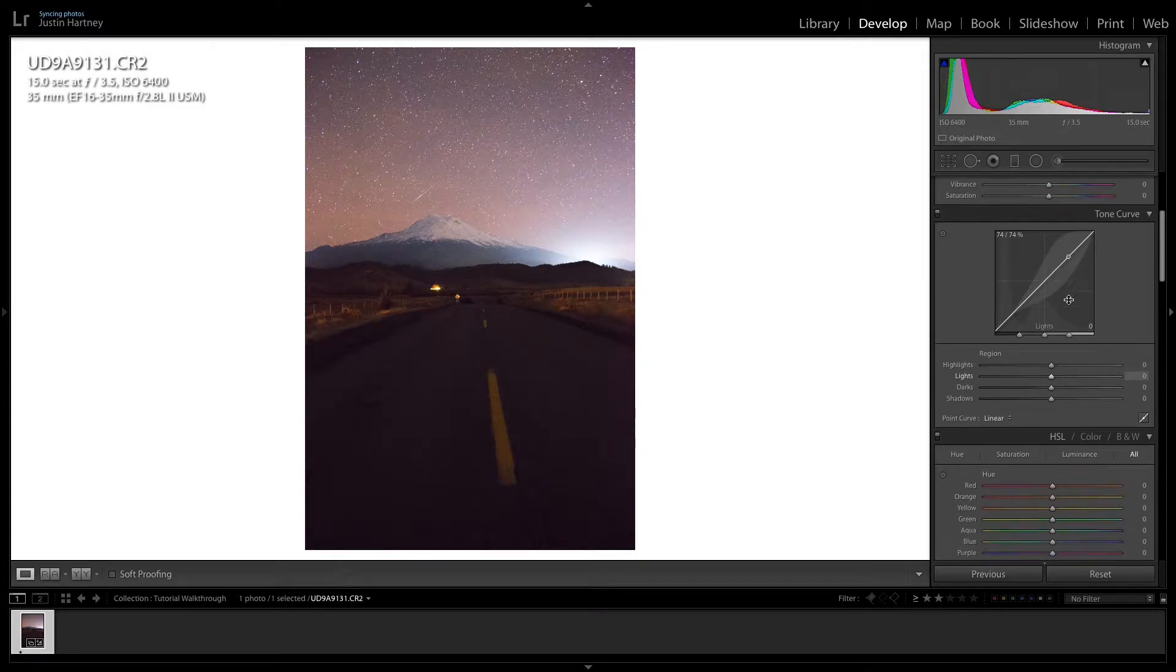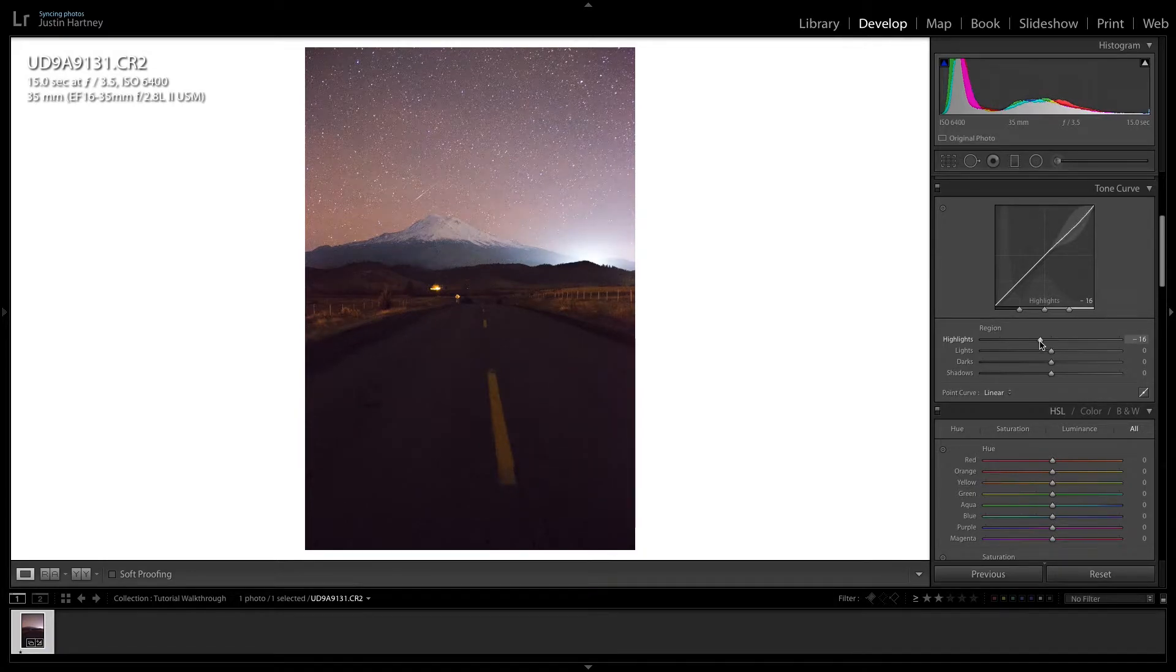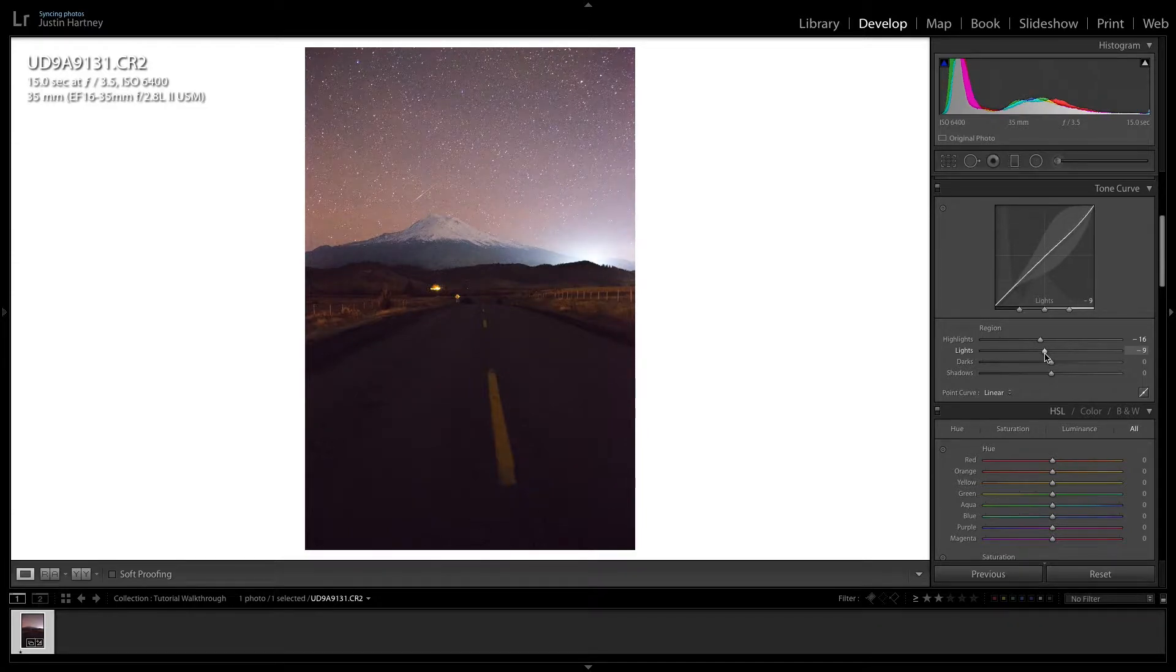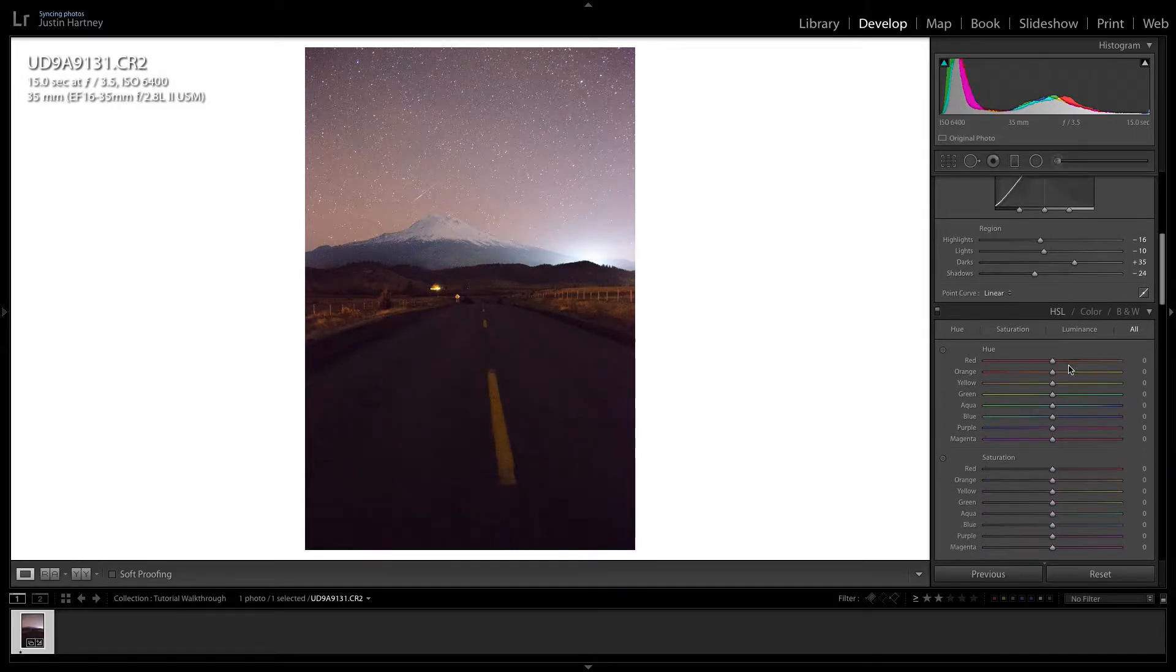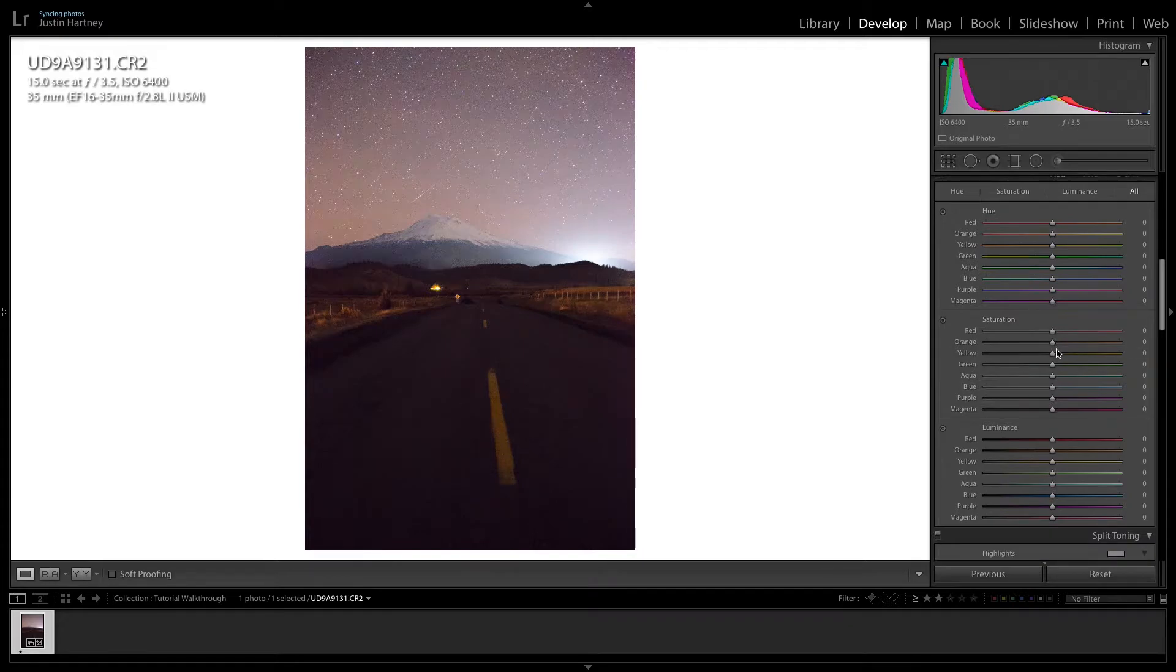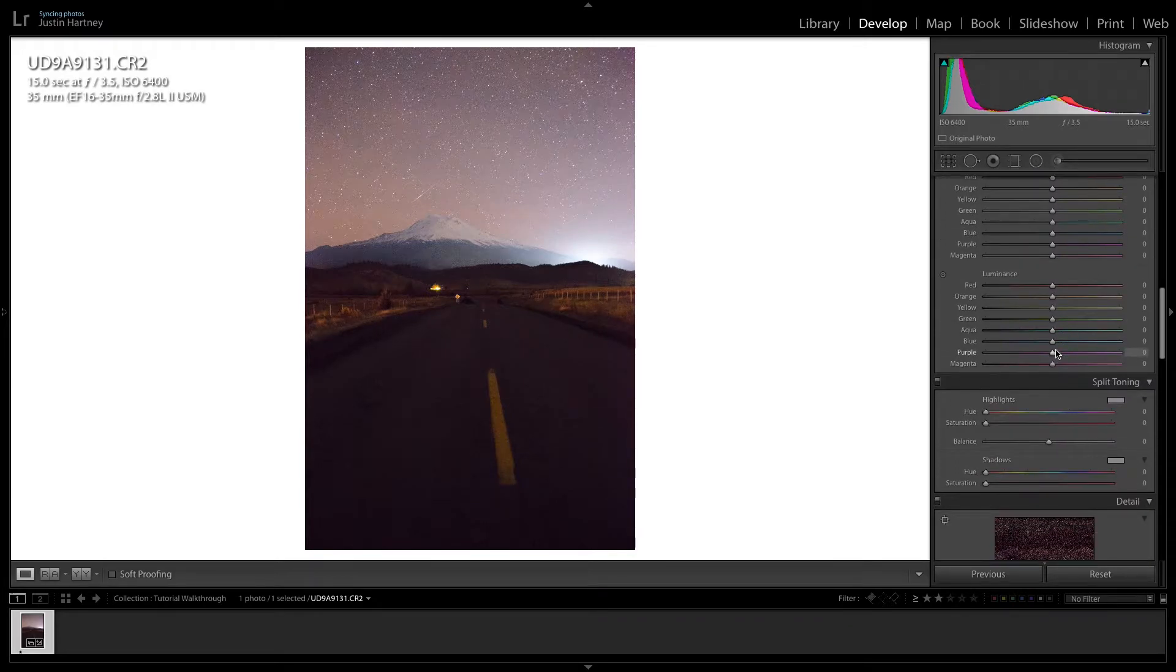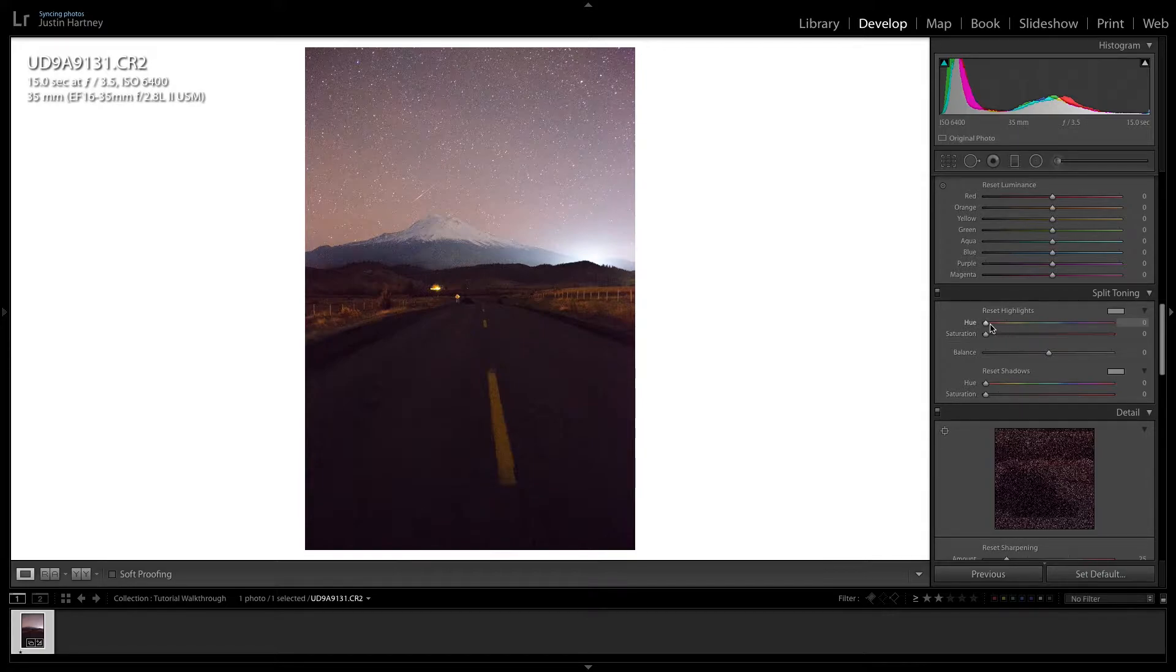And we'll go down to the tone curve. And we'll kind of lower the highlights a little bit. As well as the lights. And then the darks will raise. And then the shadows will decrease to add a little bit more contrast. And as I'm sure you may have seen, I often use the sliders both directions to see what kind of effect it really is having with the photo. And then I'll kind of do the fine adjustments after that.